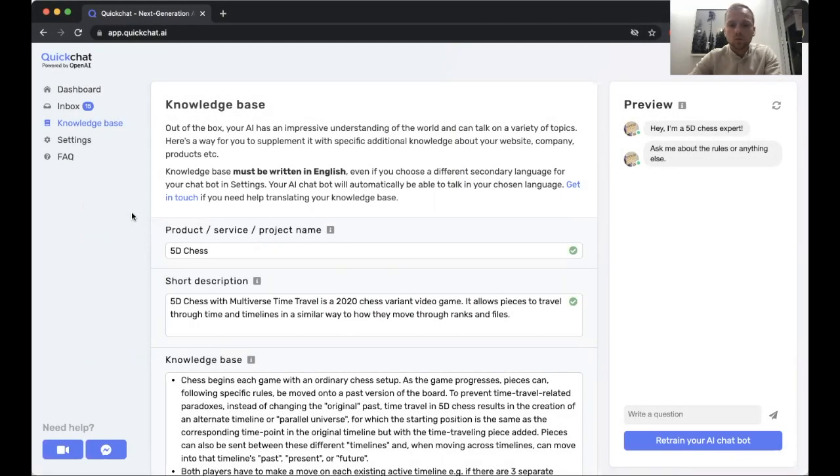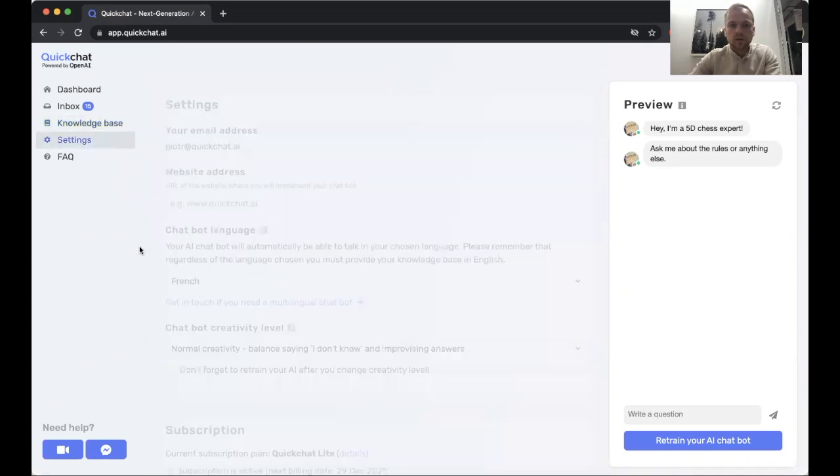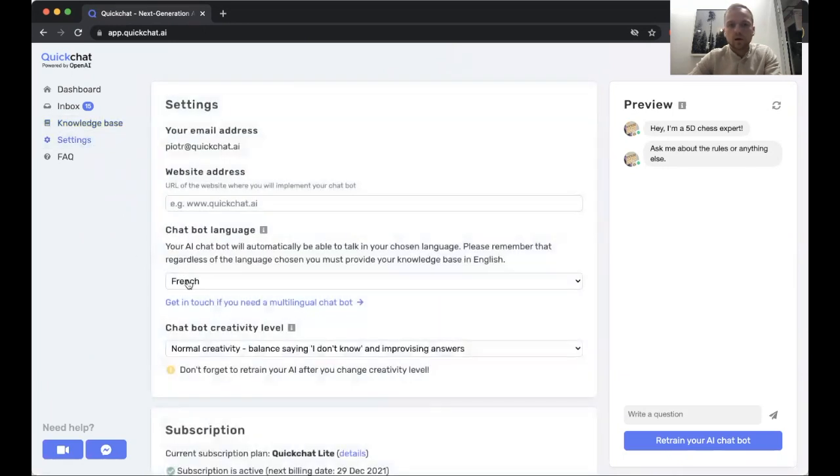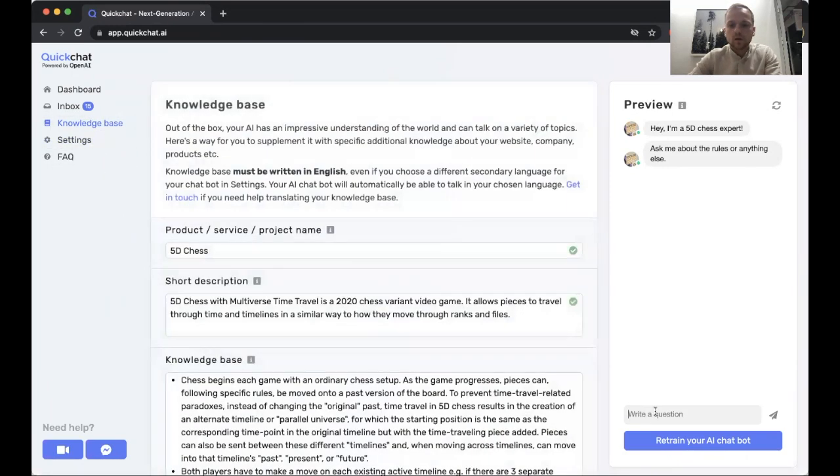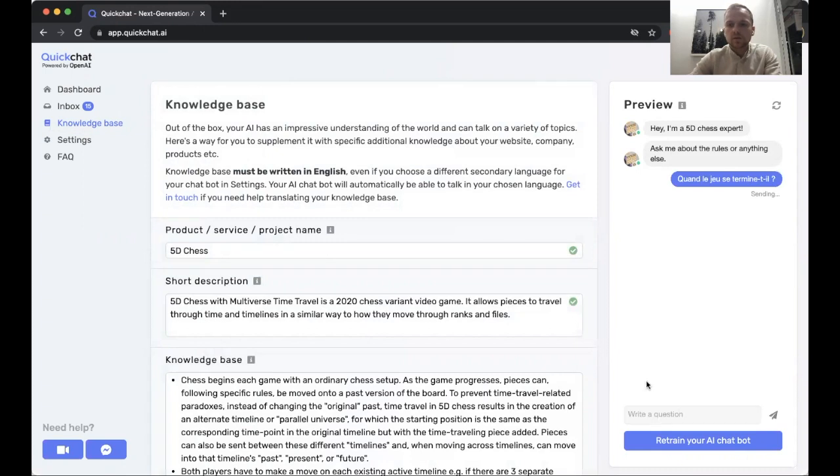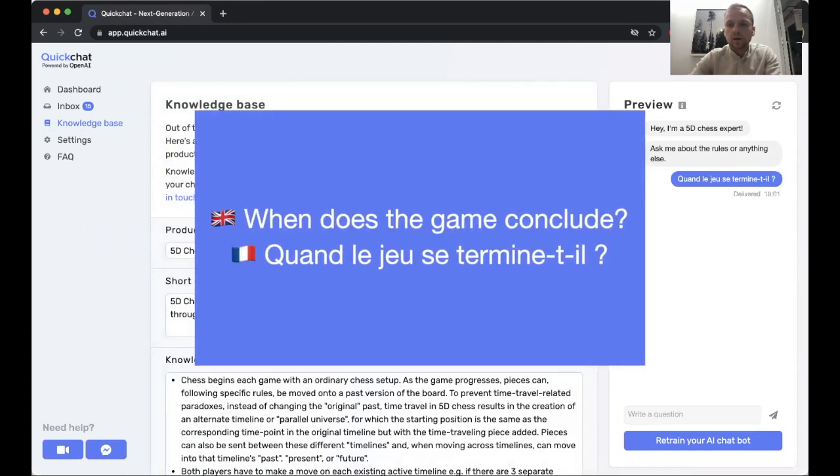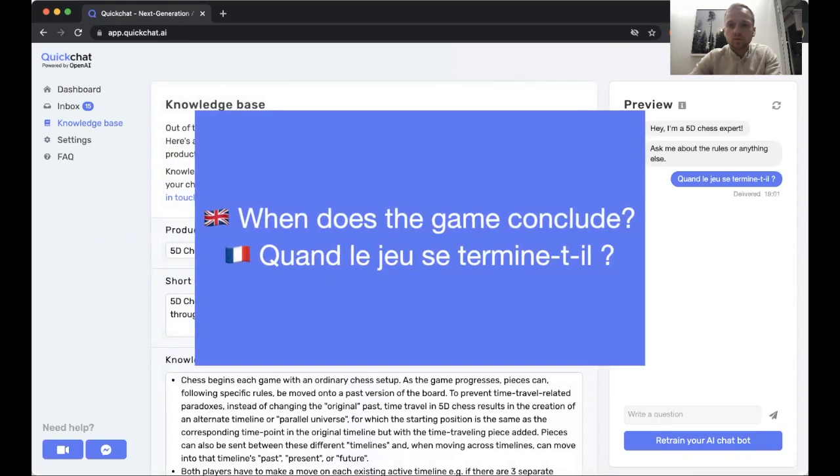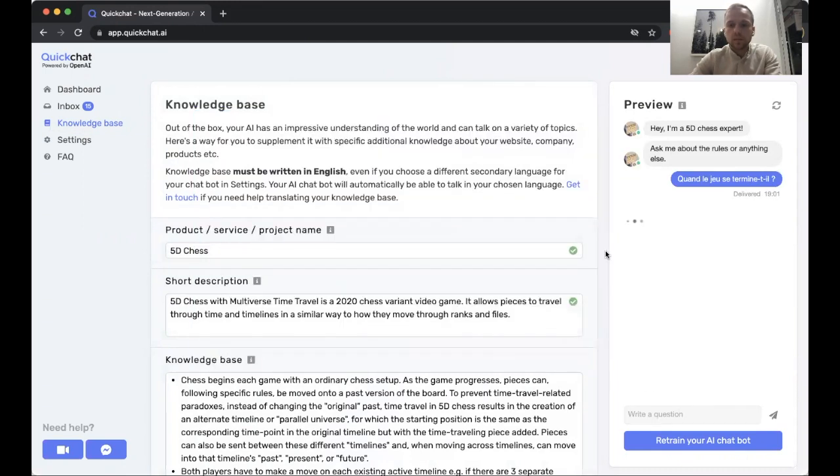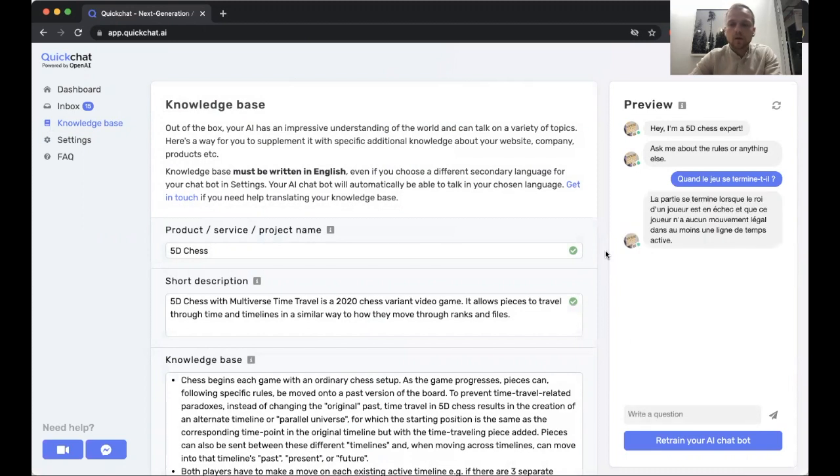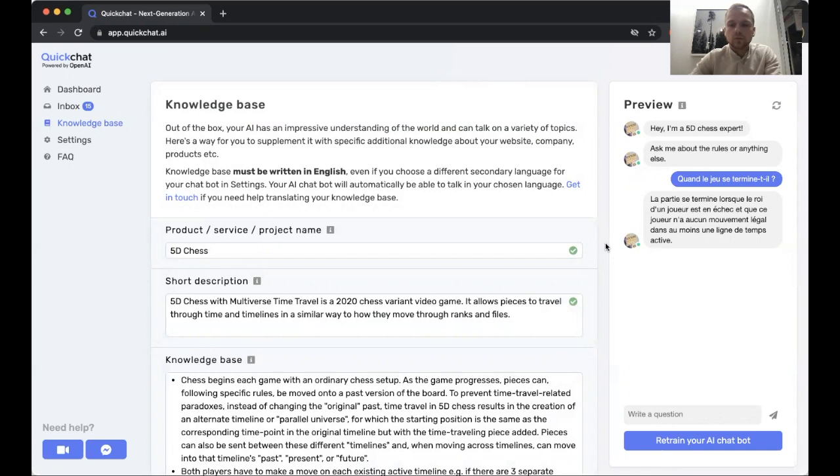Let's do one more test. We're going to ask a question in French, and the question is something like 'how does the game conclude' or 'how does the game end', and the response we get here is a description in French of how the checkmate works with the different timelines and so on in the 5D chess.